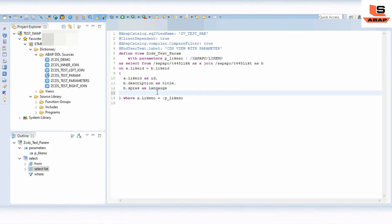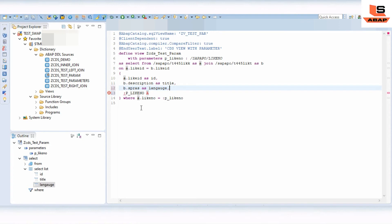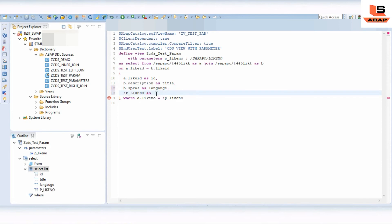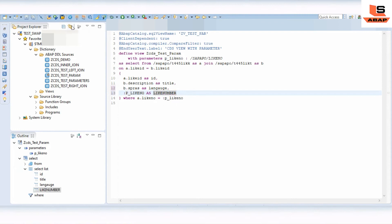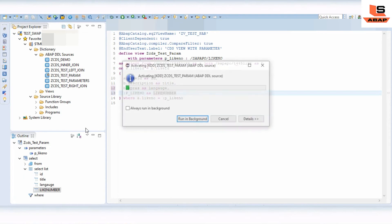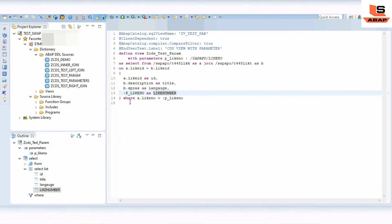You can reference the parameter using colon followed by the parameter name: 'P_LIKE_NUMBER'. Give it an alias — for example, 'LINE_NUMBER'. Activate the view. Now you can see there is no error.